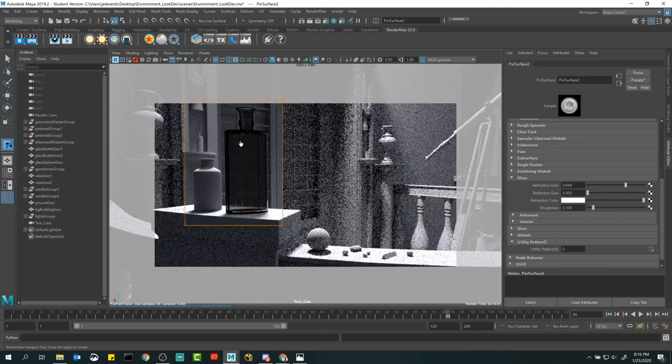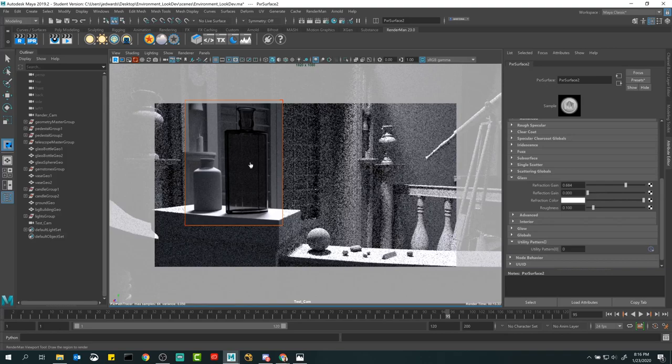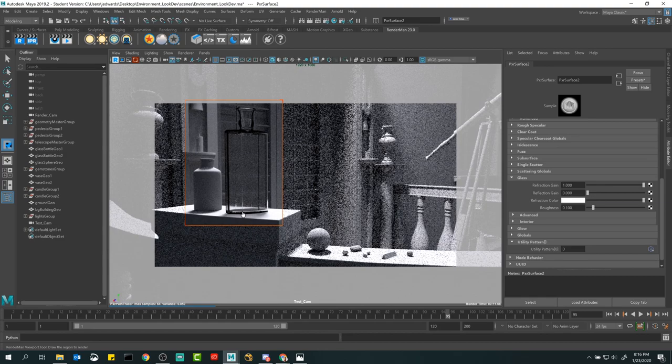Boosting refraction gain all the way up, it's relatively clear — you can see through with pretty decent clarity to what's behind it. You'll notice something interesting though: it almost looks fuzzy toward the back.